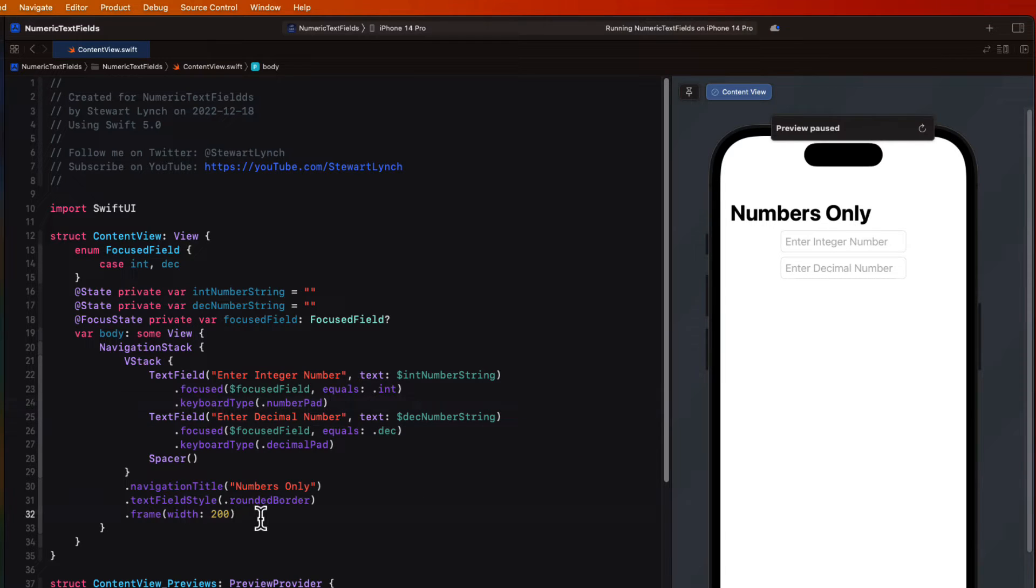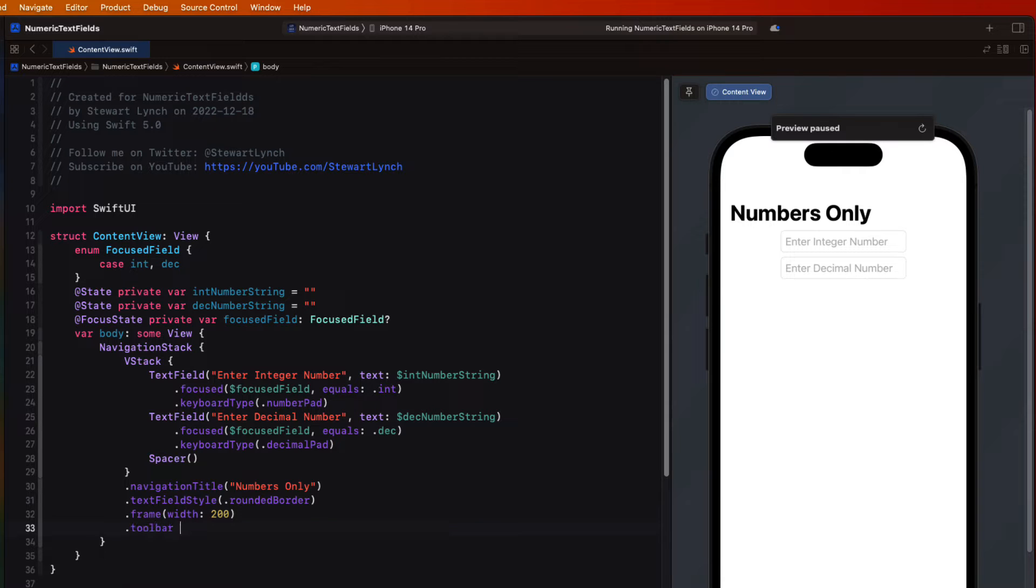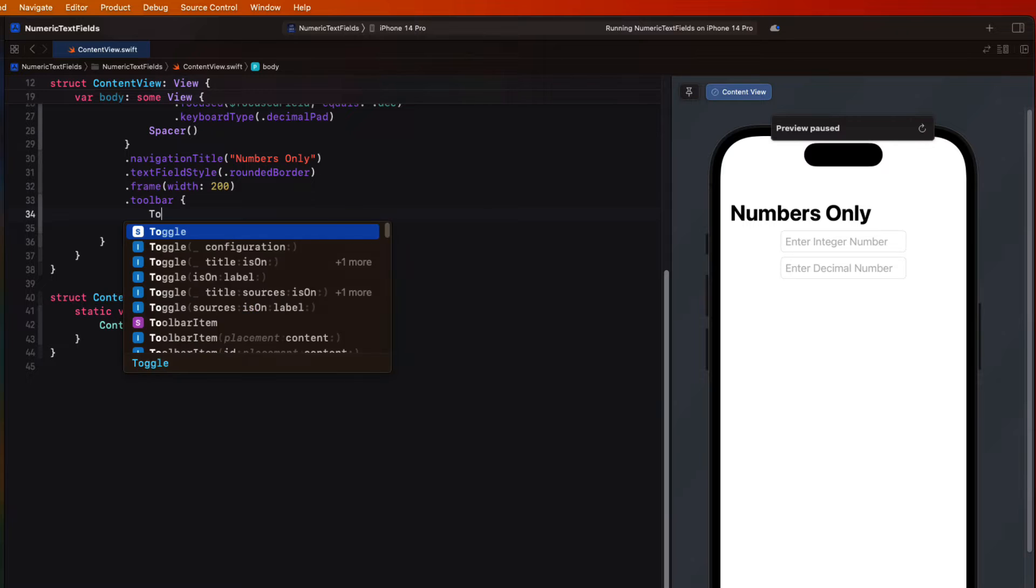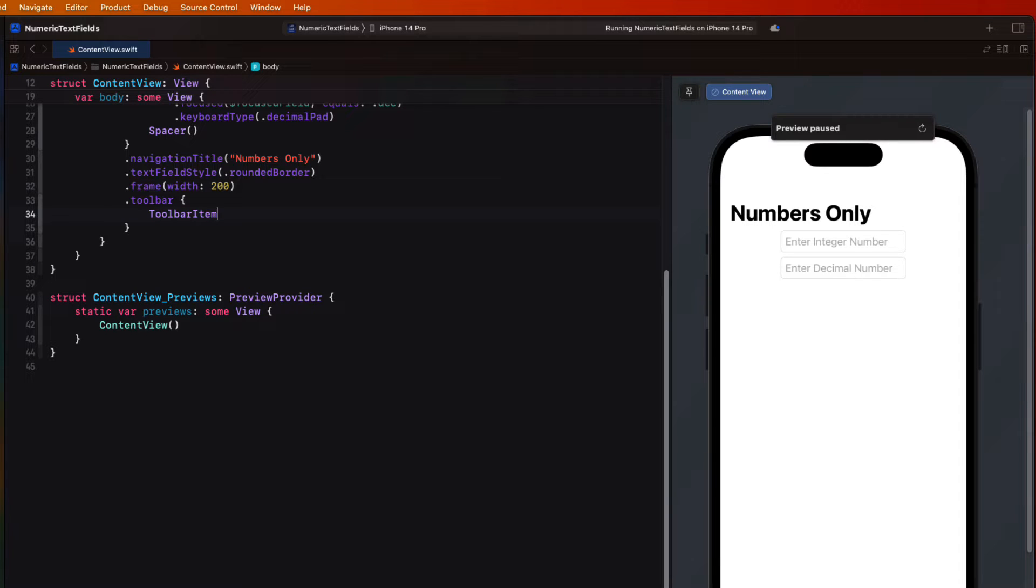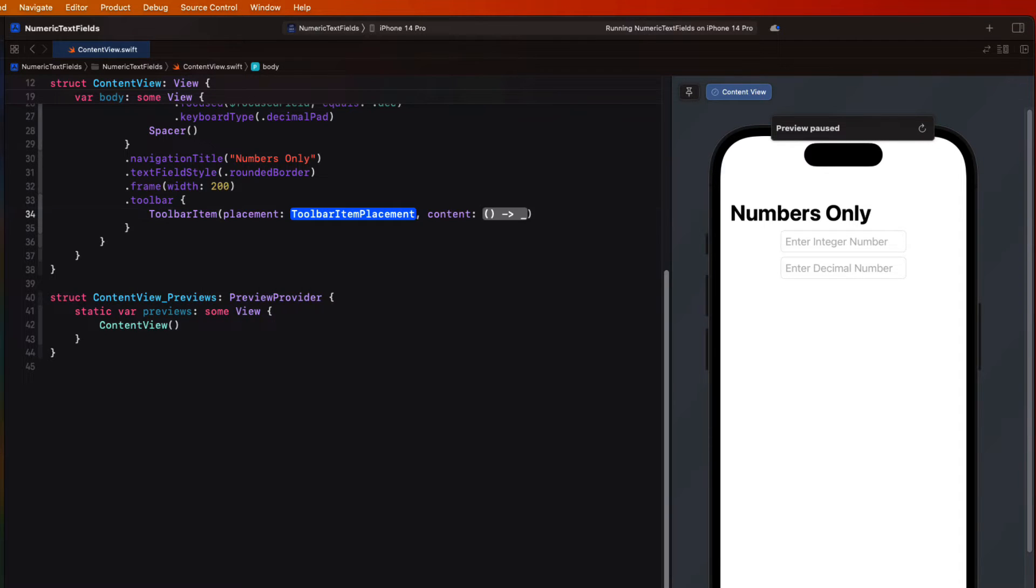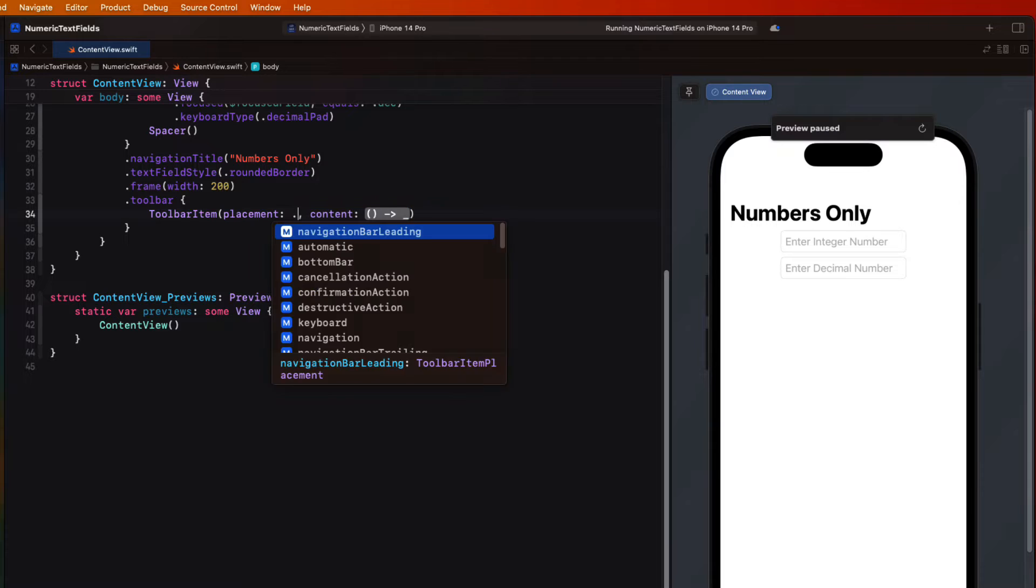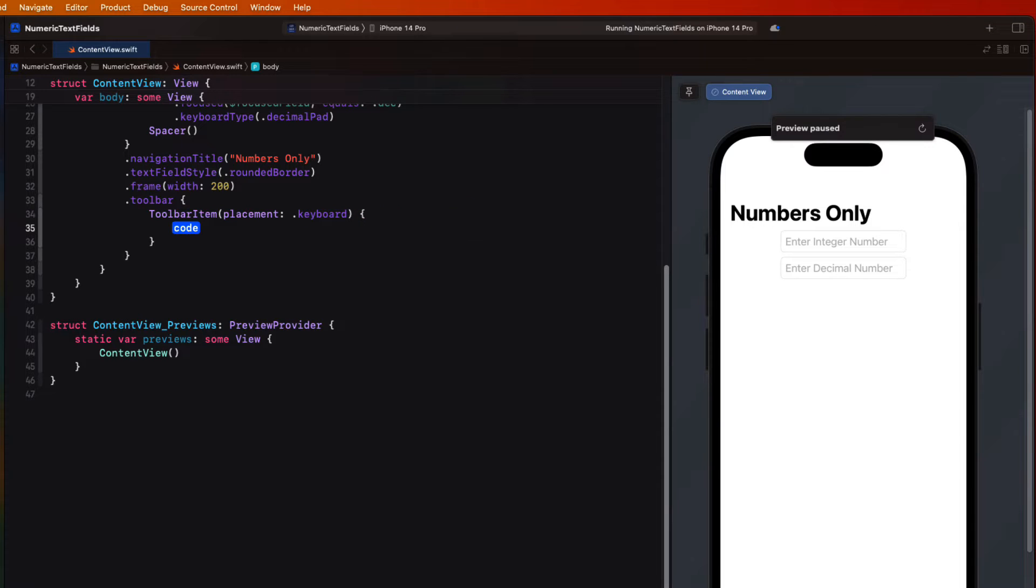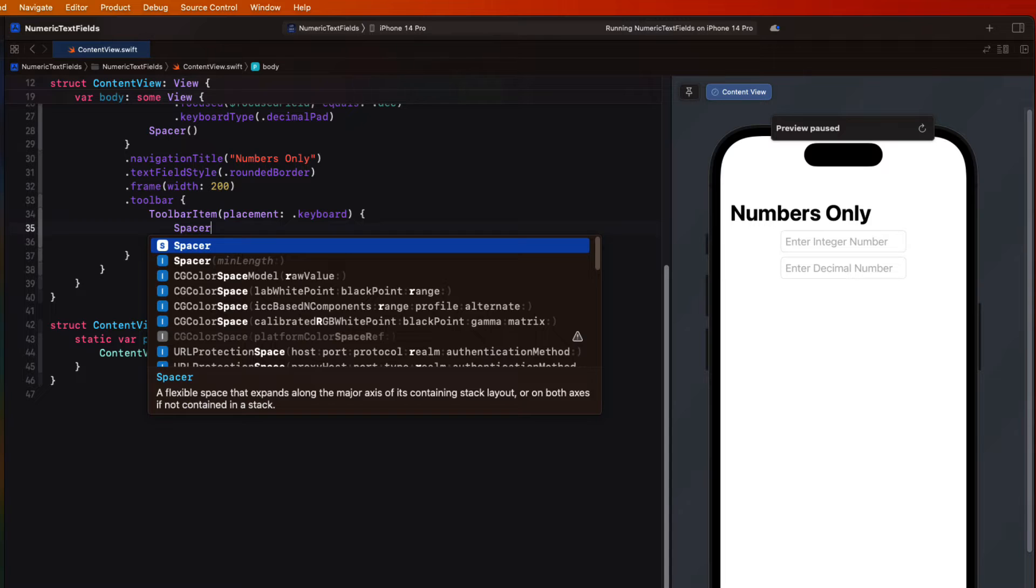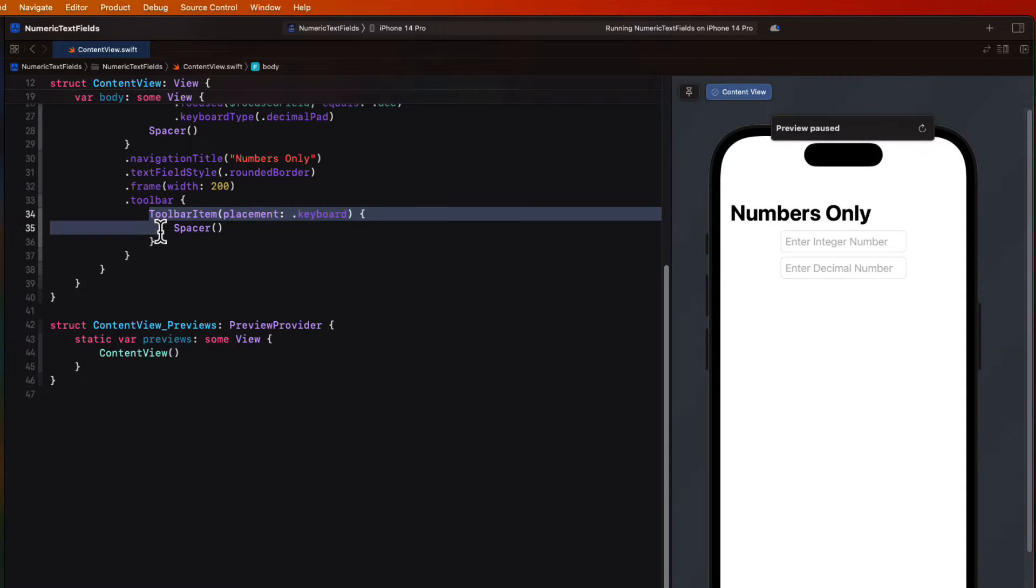Inside there we'll create two toolbar items each with a placement of keyboard. For the first we'll create a spacer so that it pushes our next view to the right.